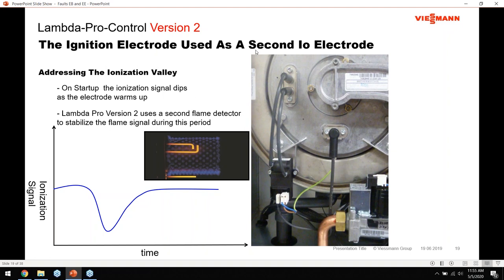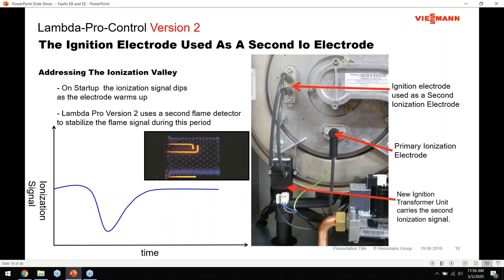Getting back to the Lambda Pro system: you can see the burner firing with the flame rod and ignition electrodes visible. The flame rod is the primary ionization signal, with the burner ground plugged in behind it. The ignition electrode is positioned at about the nine o'clock position on our boilers. This is a different ignition transformer and ignition electrode system than was on the previous generation WB-2B - we changed to a Lambda Pro version two system. The primary difference is the ignition transformer and electrode, with a second reference point that Lambda Pro now uses.